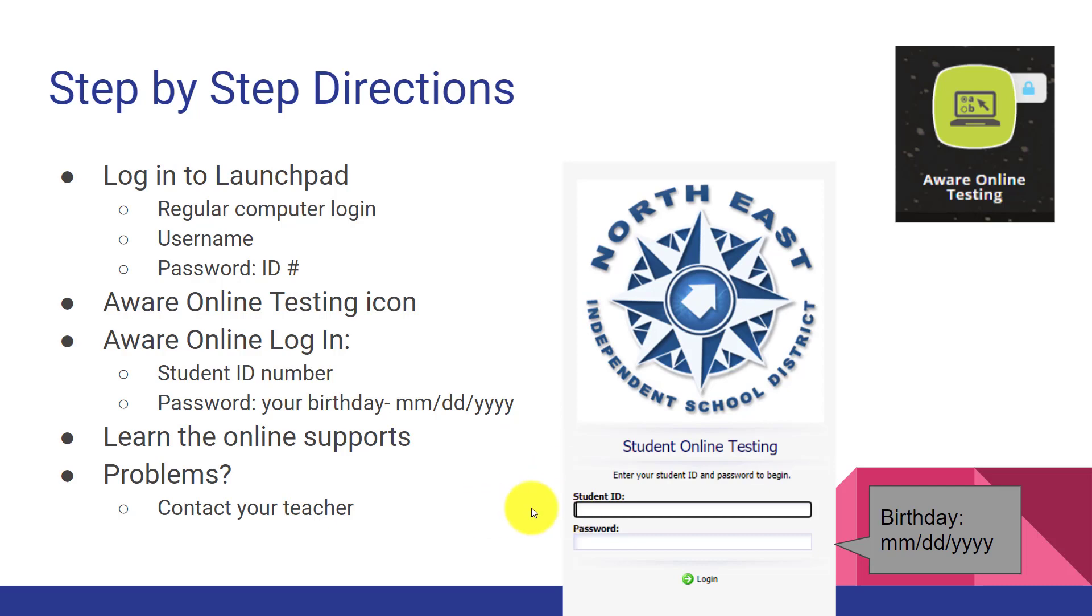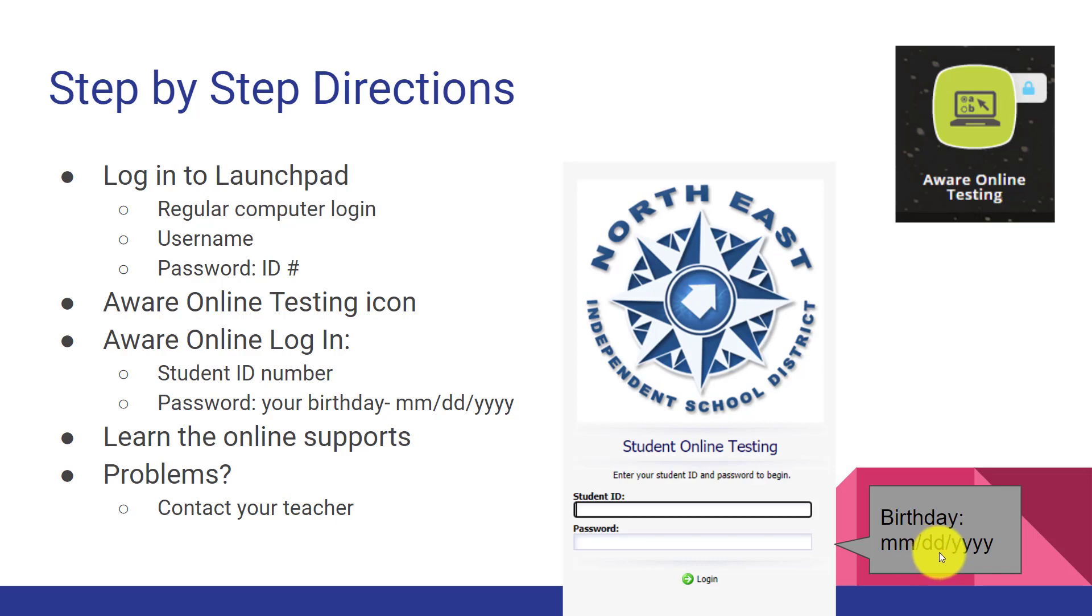First, you will type in your student ID number and then your password will be your birthday and it will follow this format. The two-digit month slash two-digit day slash four-digit year of your birth.